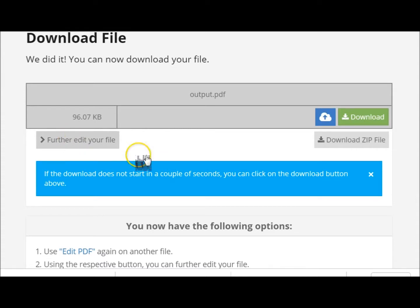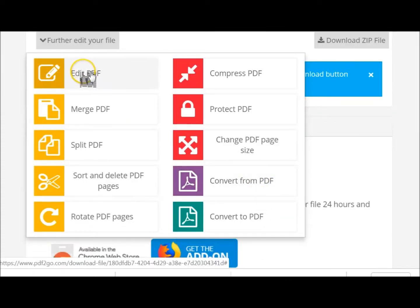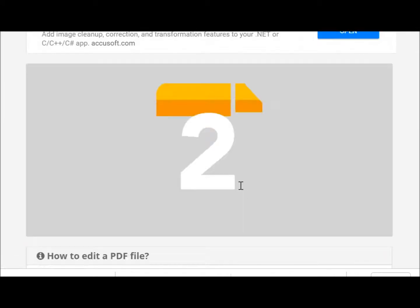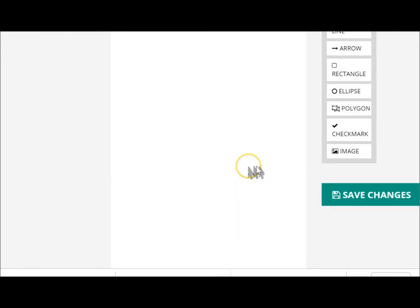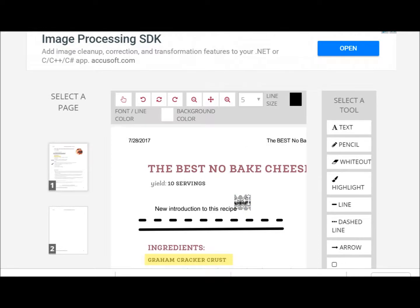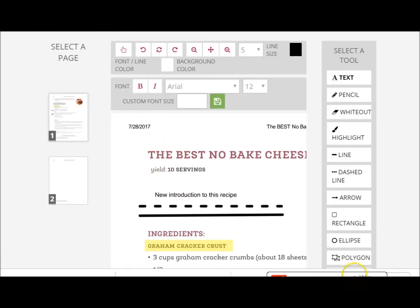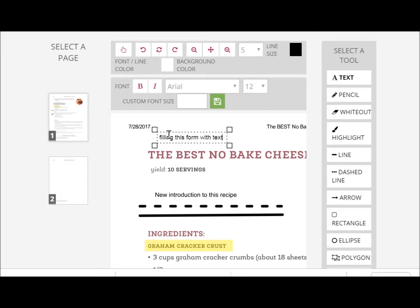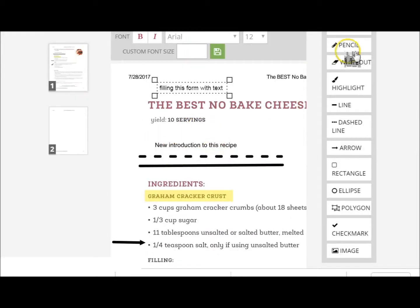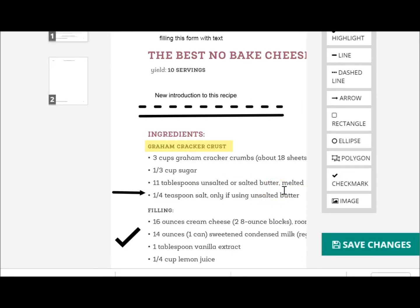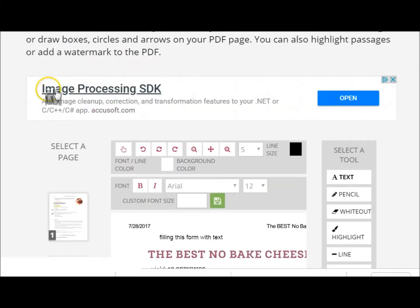You could also use this if you had a form to fill in. Let's go back to edit — it brings the same file back up. If this was a form you had to fill in, all you would do is click on text, put it where you want the text, and type in your information to fill the form. You apply it, go all the way down through, fill in your form, save it, and download it. That'll do it for this video.